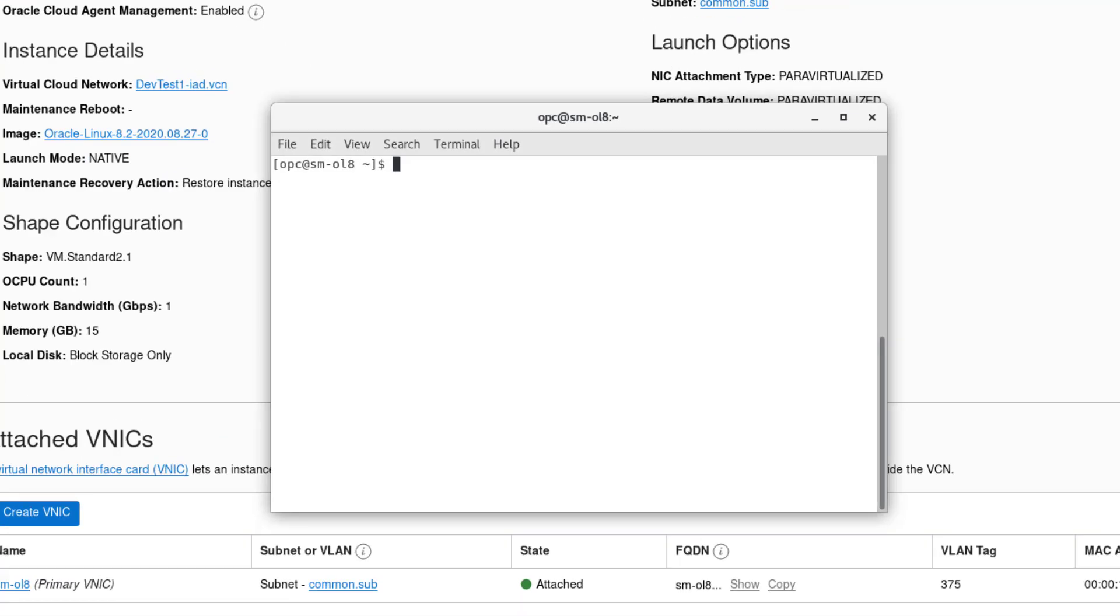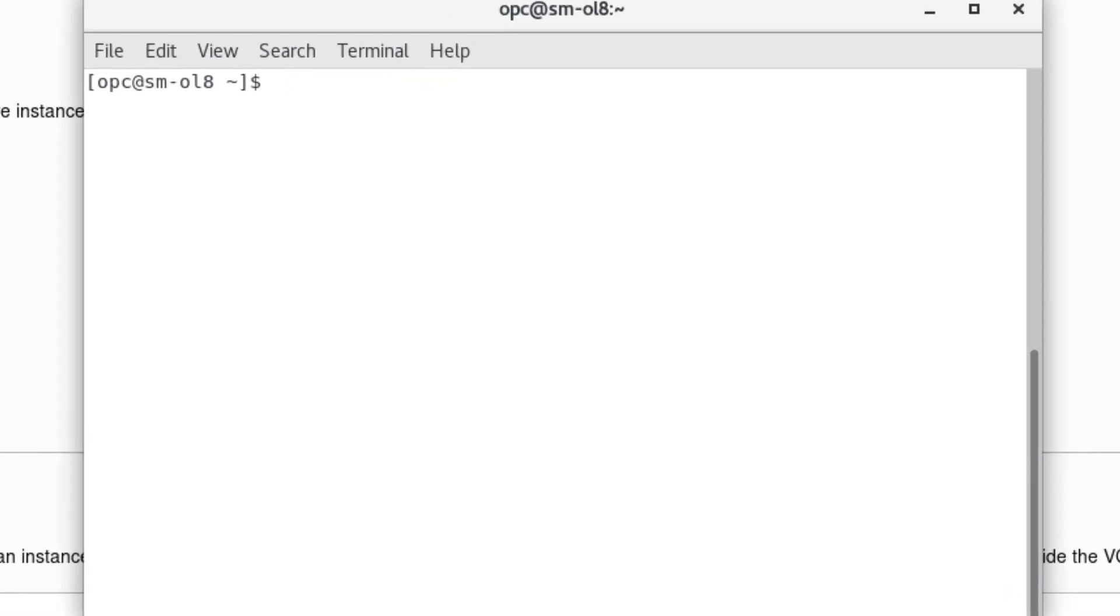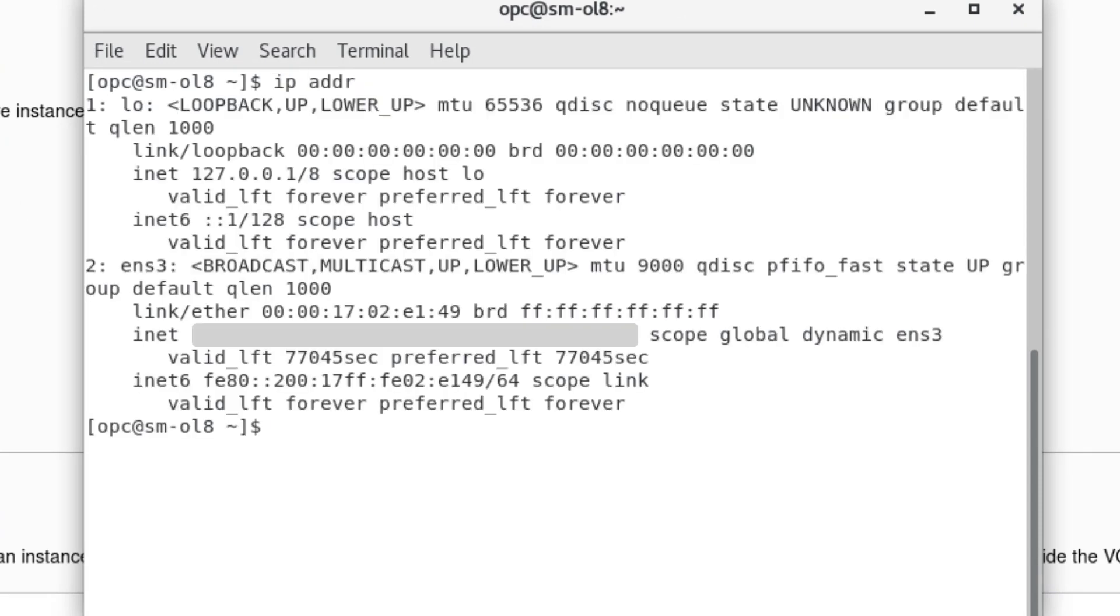Bring up a terminal with an SSH session connected to the instance. Enter the command IPADDR and see the devices displayed include the loopback and a device ENS3. The device ENS3 is the primary vNIC.